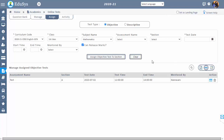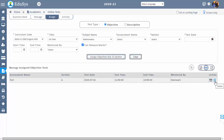You can delete the assigned test only before initiating it to the students. Once the start date is expired or a student has attended that test, then you cannot delete that test.